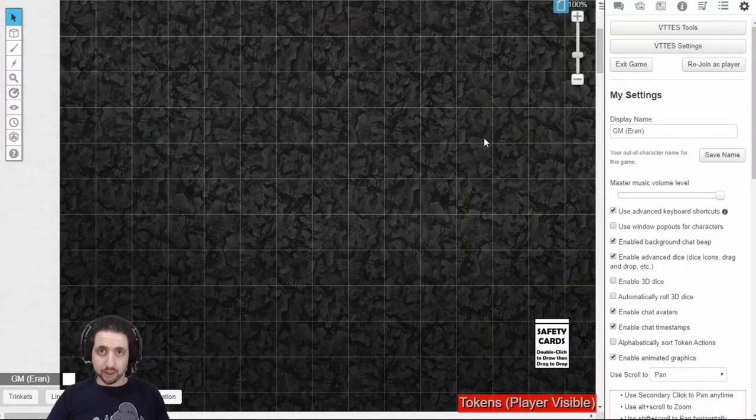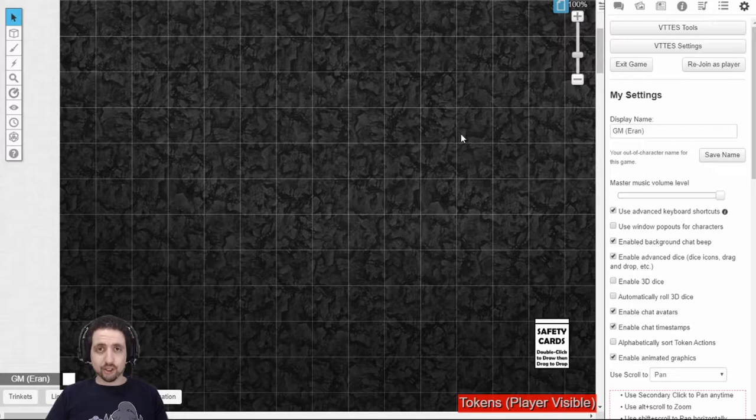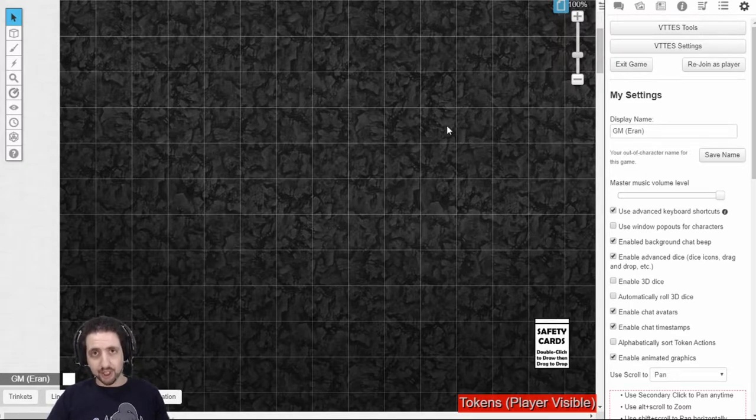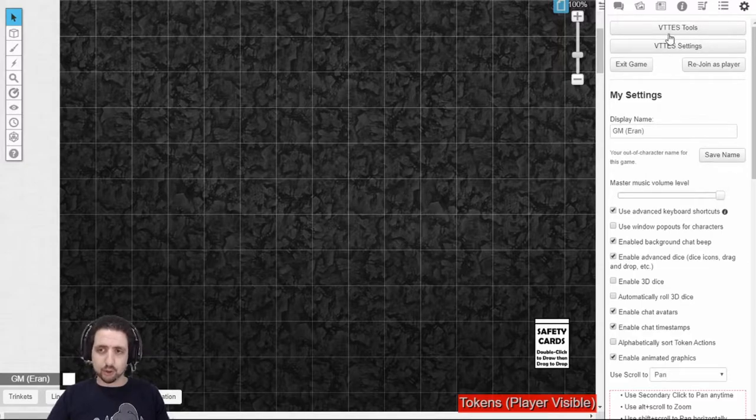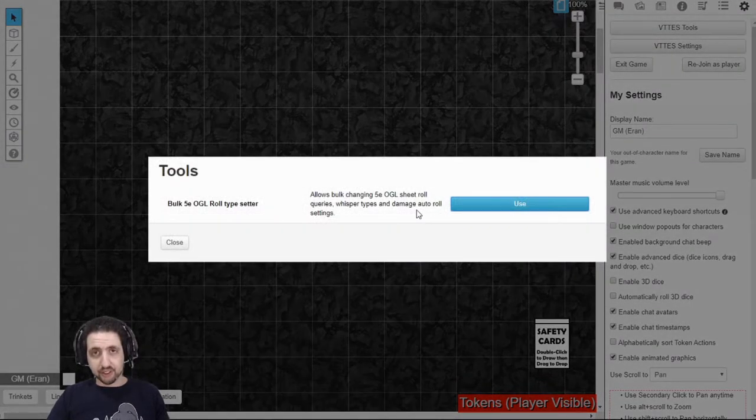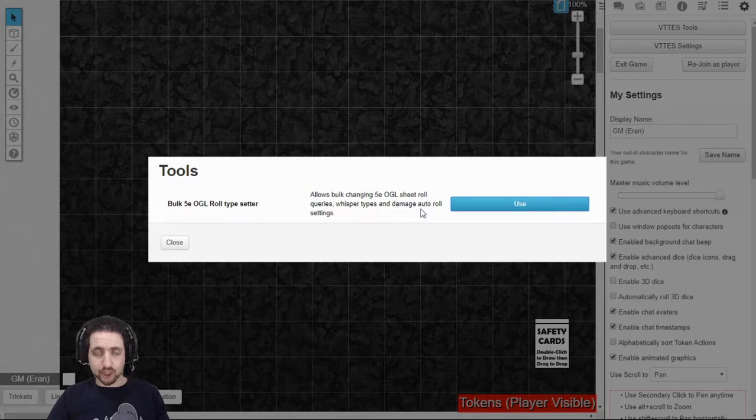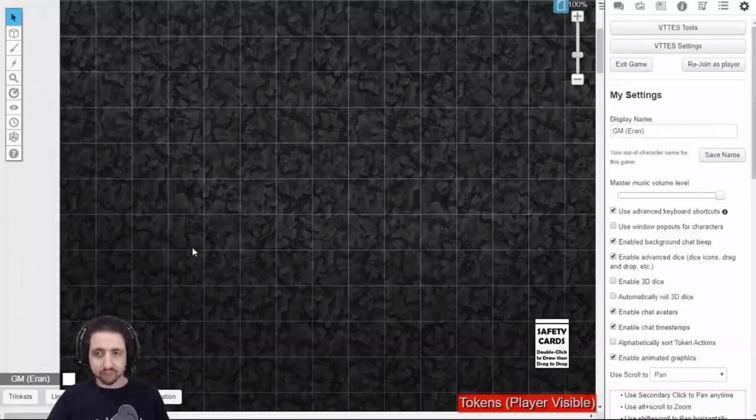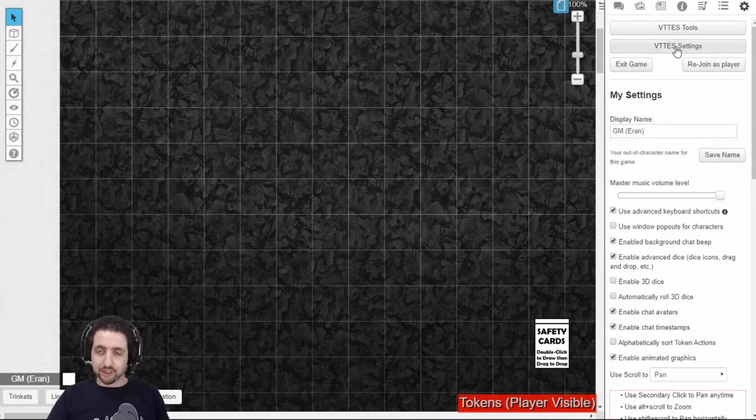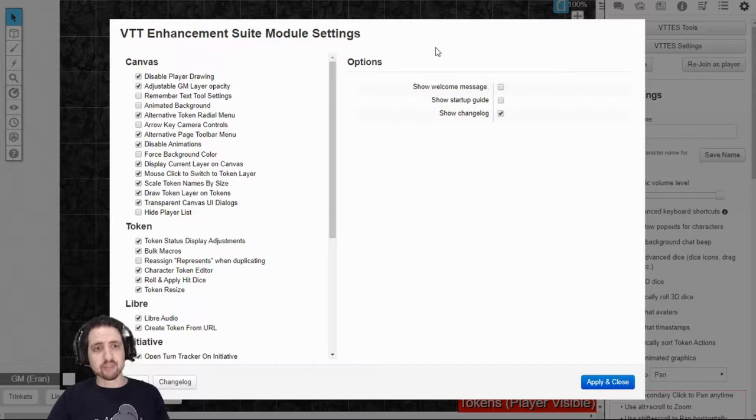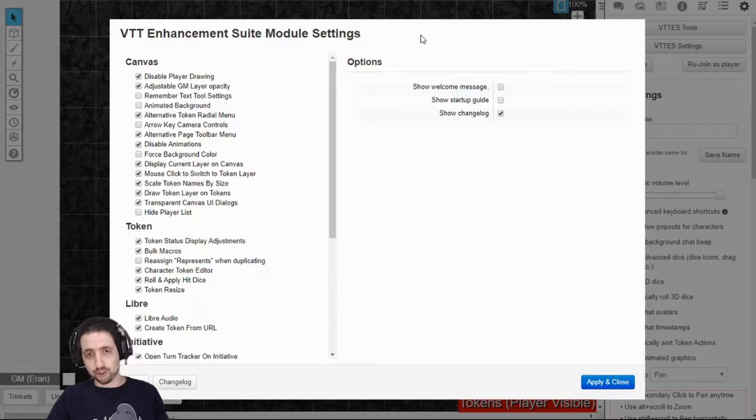Now let's talk about what it does. After you've installed the VTT Enhancement Suite and reloaded your Roll20 tab to make sure it takes hold, you will see two new buttons in your Settings tab. The first one is the VTT ES Tools, which allows you to modify your query and advantage toggles for all sheets in the entire game. But the more interesting thing is the VTT ES Settings. I'll start by going over what's relevant for players, and then I'll go into what's relevant for just GMs.